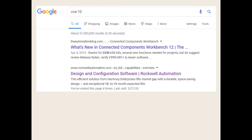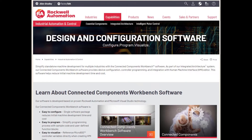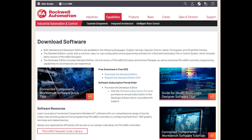Let's go to Rockwell Automation, find it, and download it. The obvious answer for where to find the software is to Google it. Use 'CCW 12' — if you just put CCW, you're liable to get concealed carry weapons permit information. Throw on the 12 and one of the first two or three selections is going to say Rockwell Automation. Click on that and it's going to take you to the Connected Components Workbench page. Scroll down and you see the important thing: download software. There's only one download choice — download the standard edition.